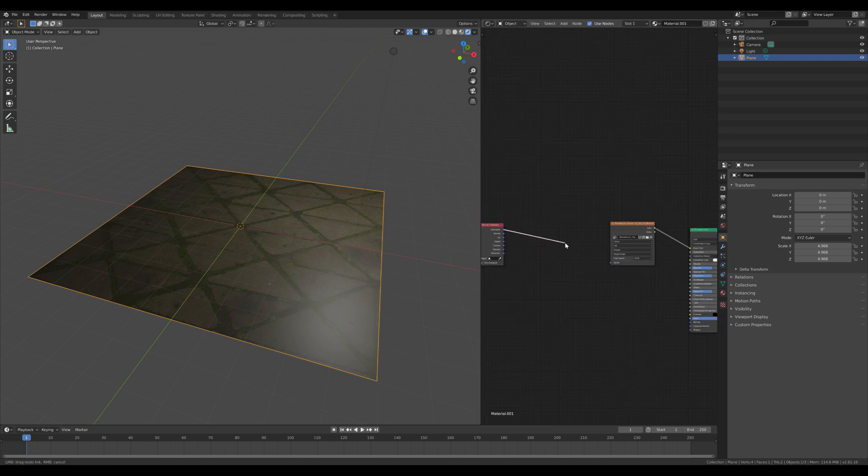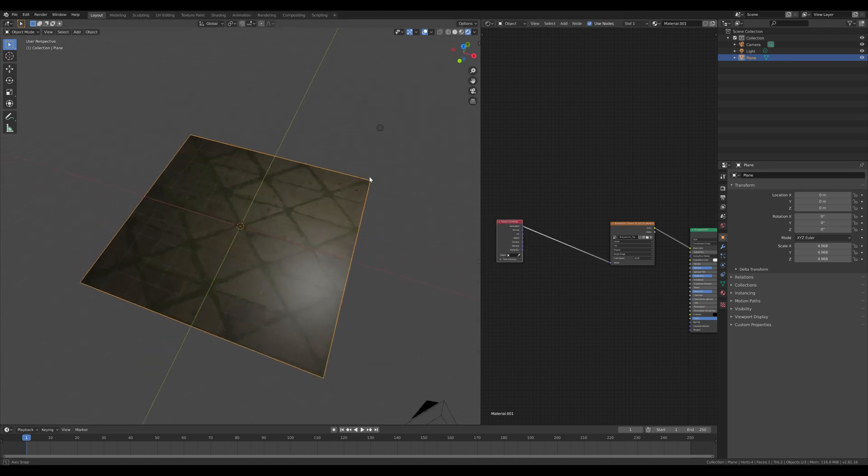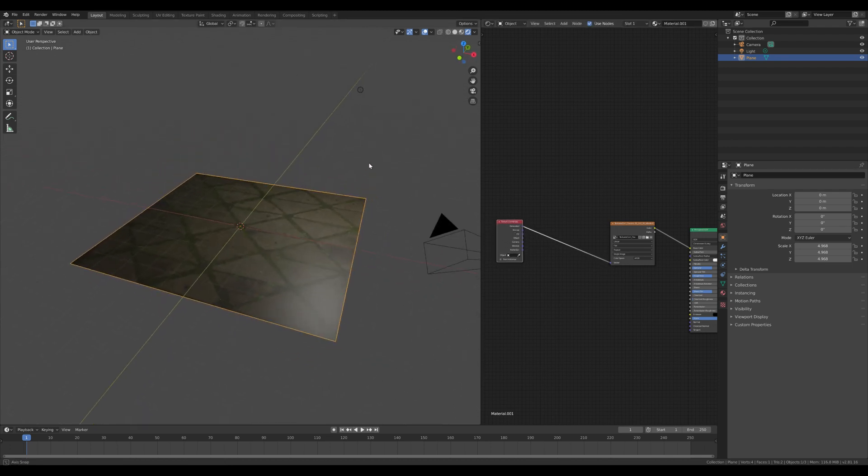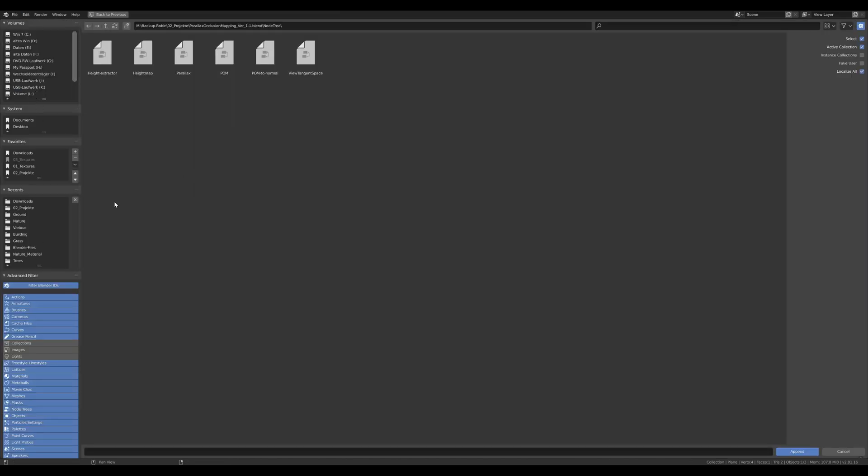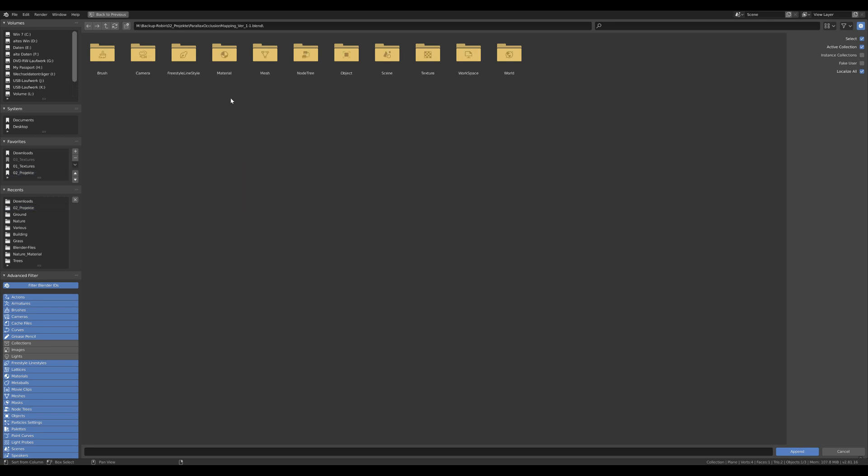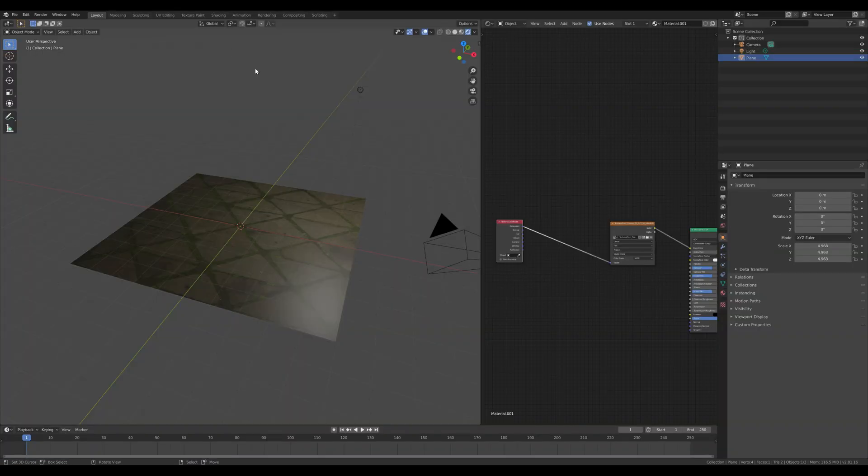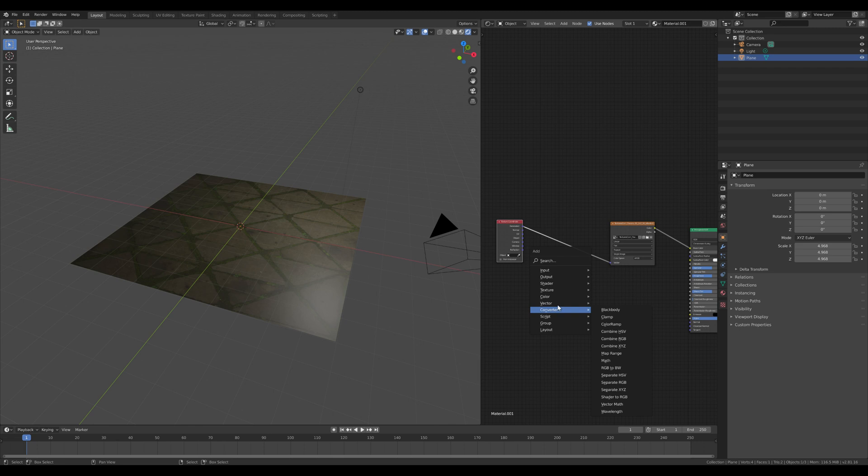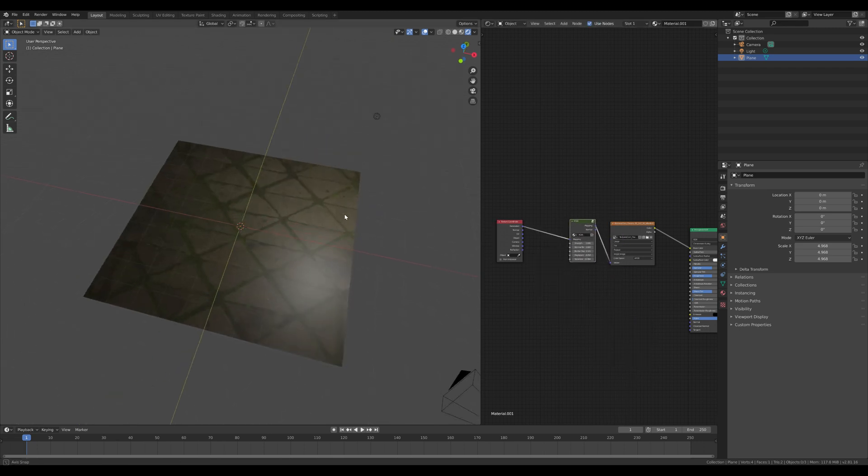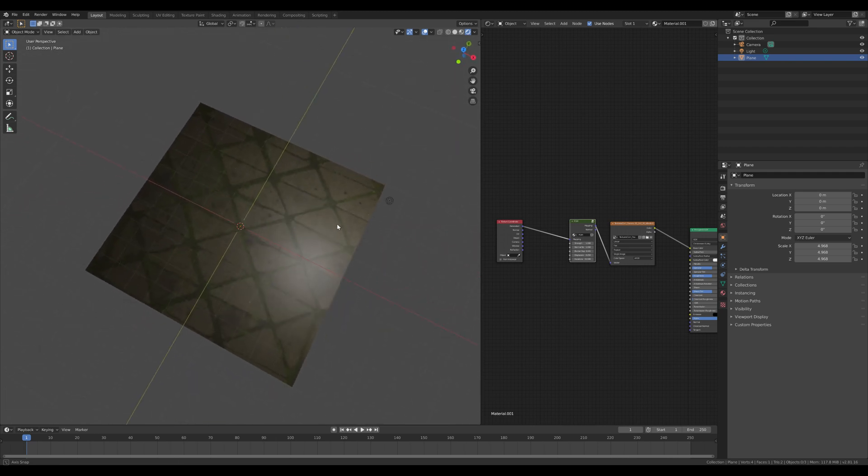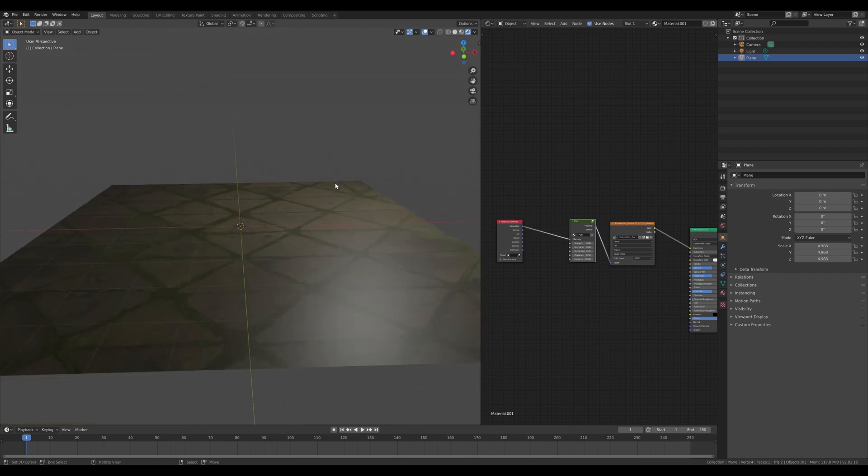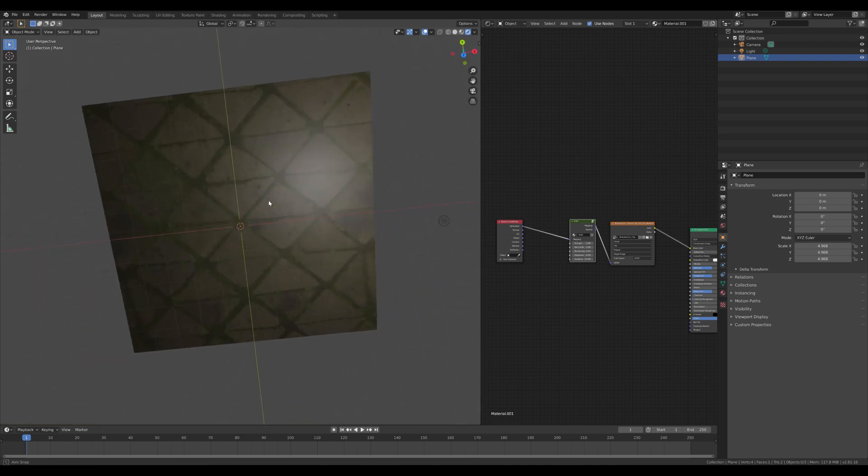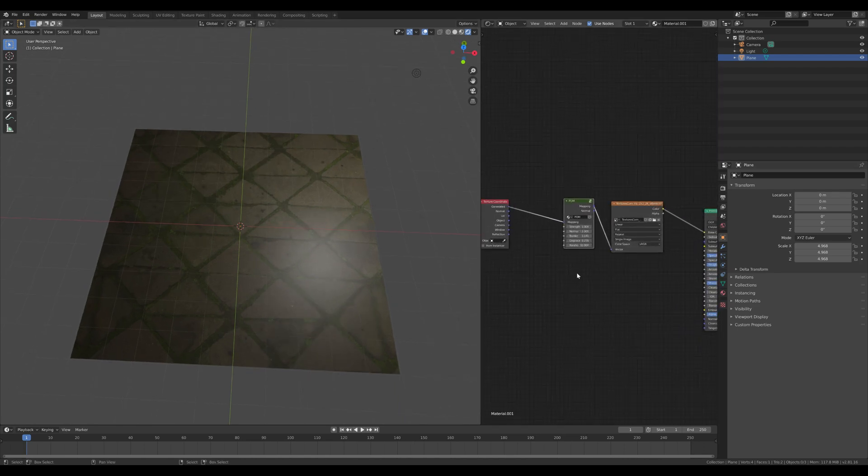So what we're going to do now is first of all we are going to add a generated texture coordinate. And what we're going to do next is we are going to append from our file. I'll show you again - here, this is the parallel occlusion mapping version 1.1. There we got the node tree, and from here I'm going to append the POM node group. After this is done, we add this POM group to our node setup. As you can see, it's still flat. It's already doing some weird stuff like it's shifted a little bit downwards as we move the camera.